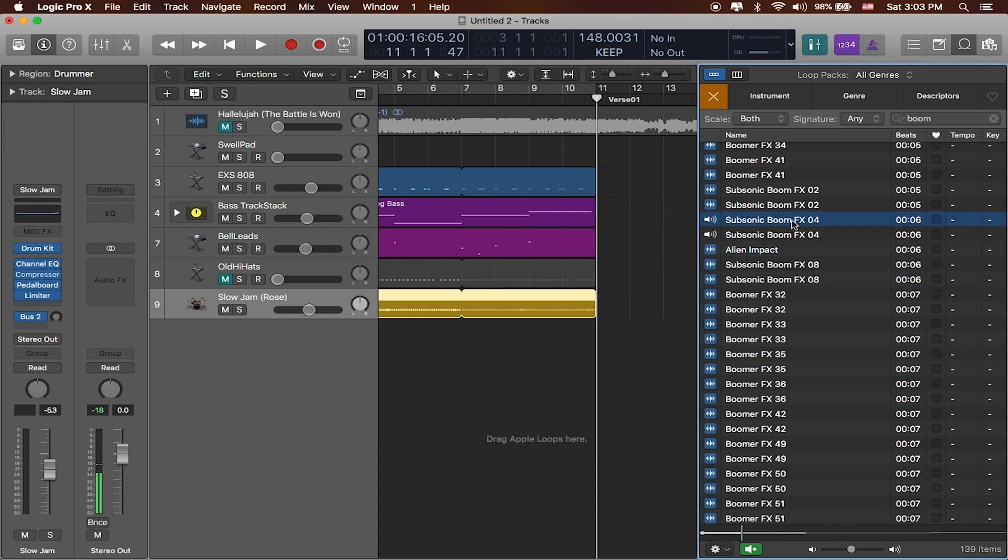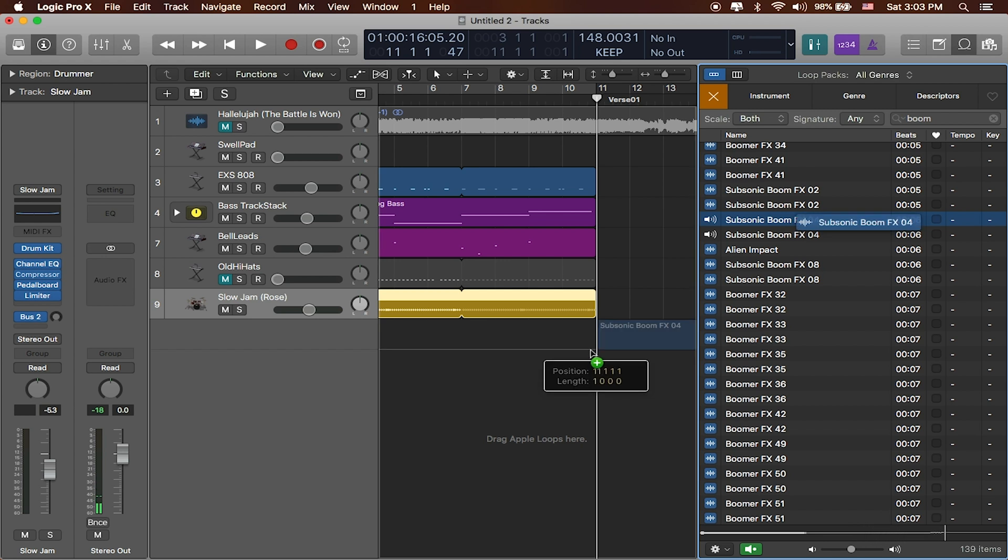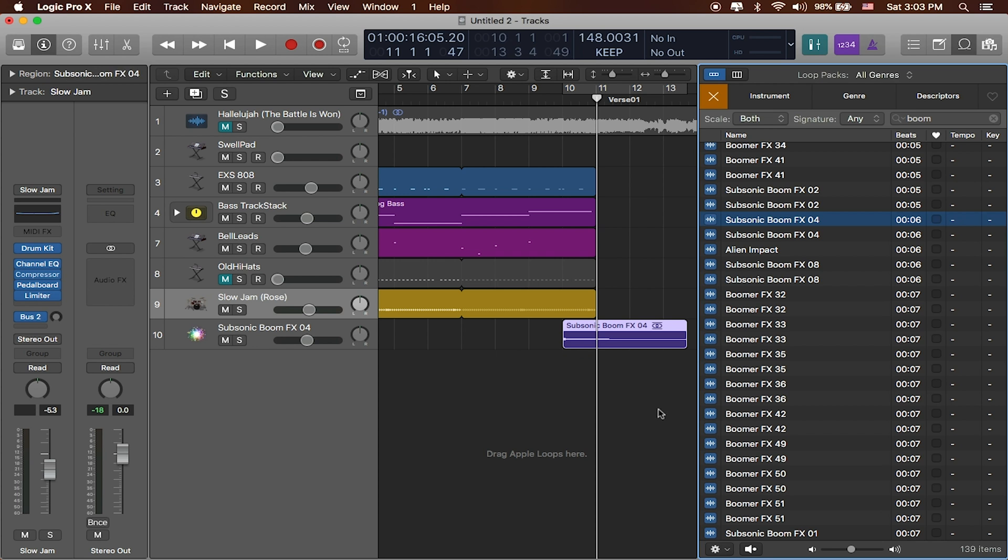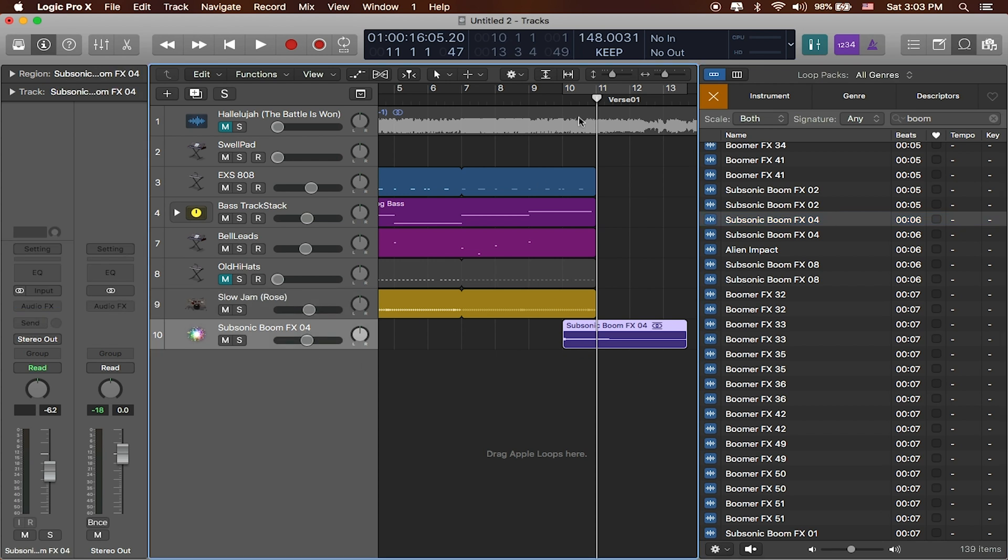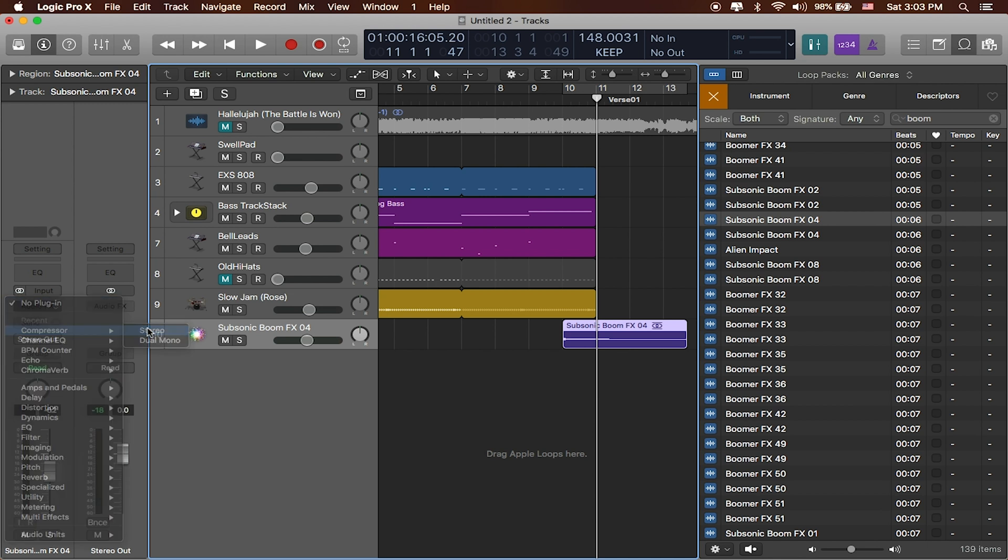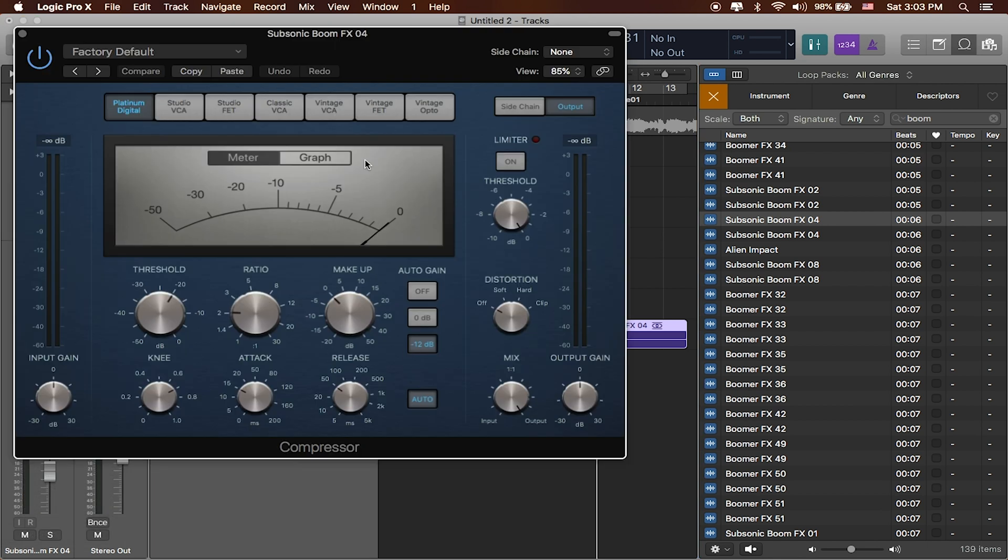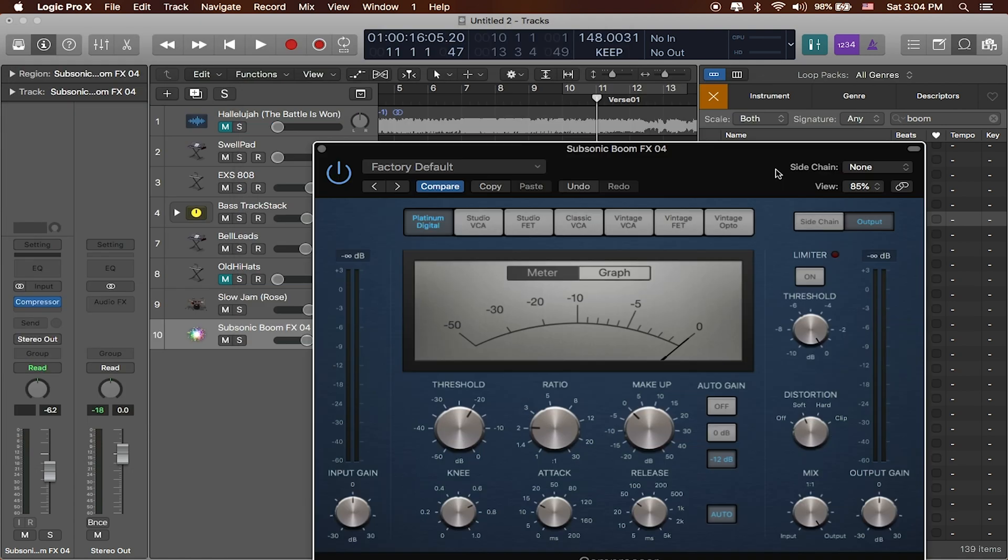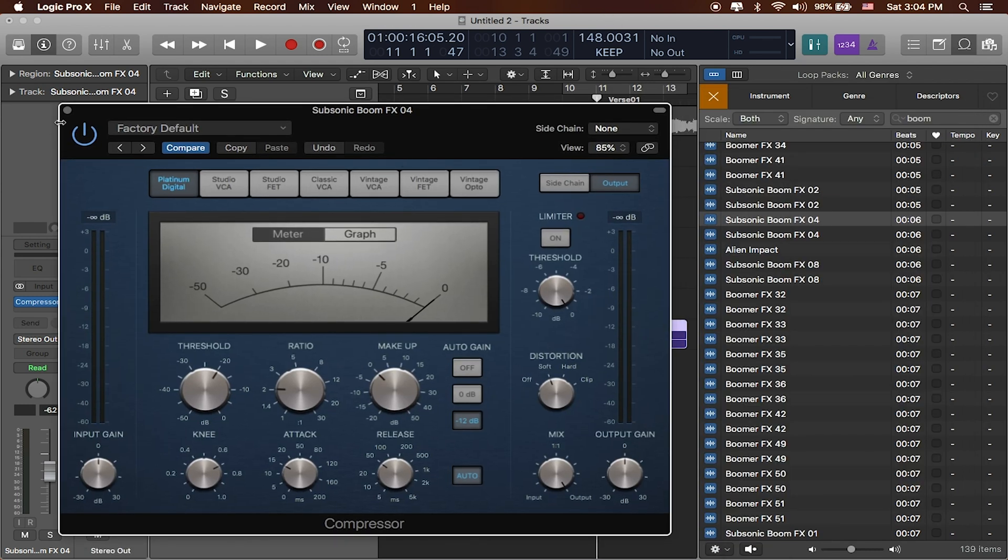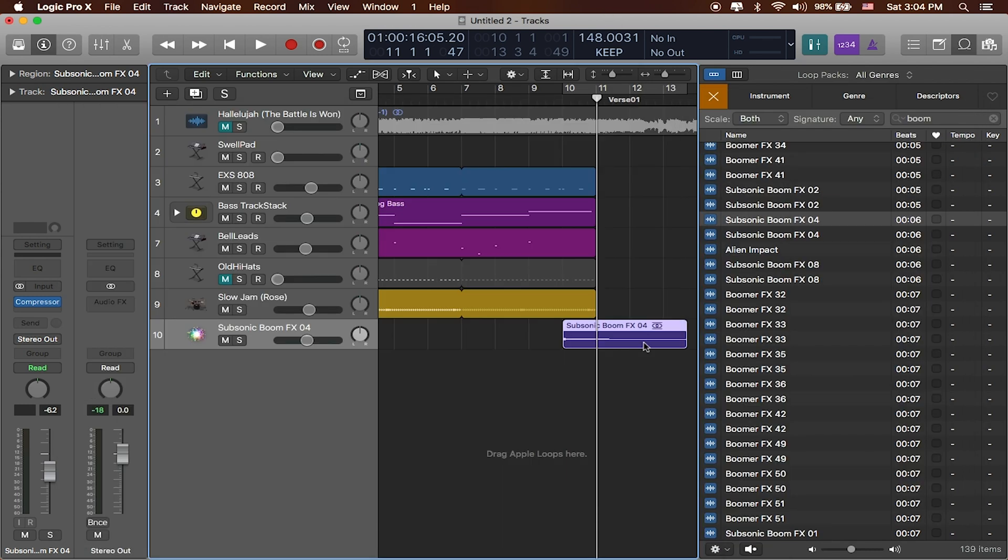I'm going to do subsonic boom effects number four and drag it in right at that last bar. Great. The other thing I'll do is put a little compressor on it. Again, compressor is your best friend. It's really something you can use any time you need to liven up the sound of any sound you're working with.